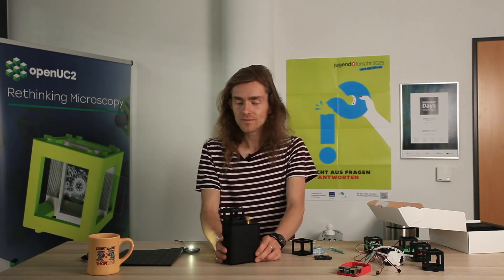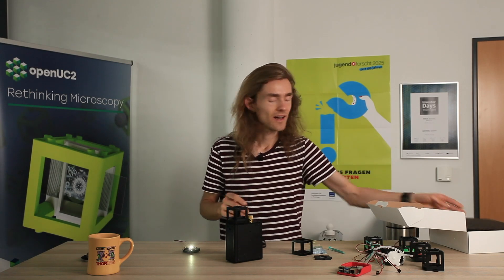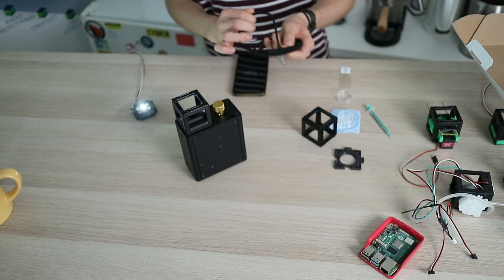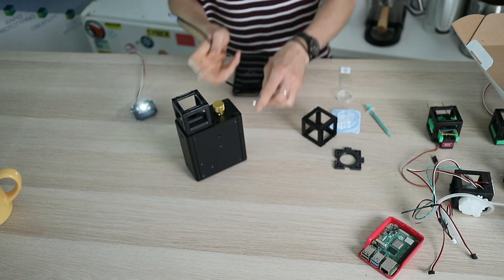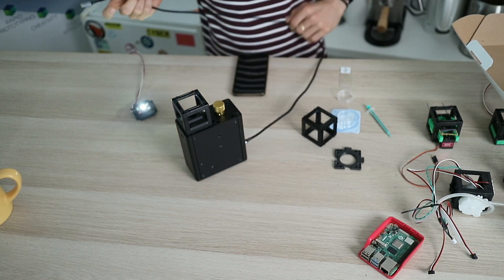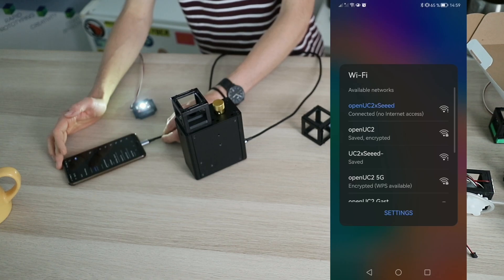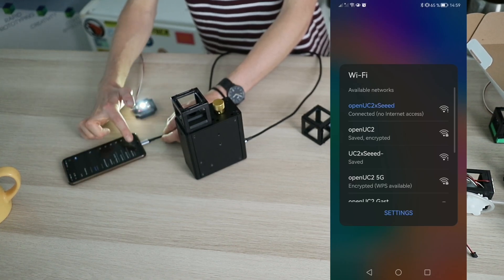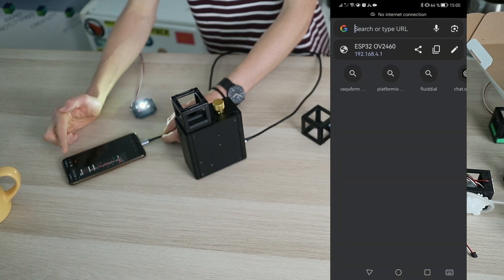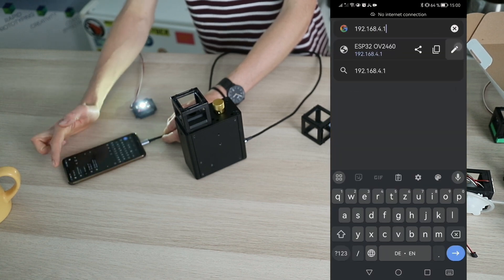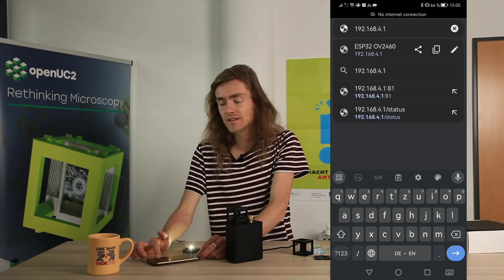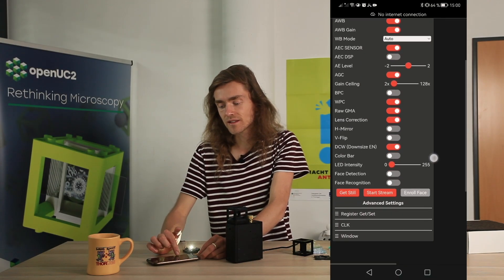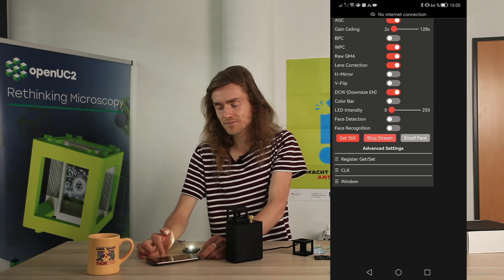For this you essentially just need to put the USB cable that was inside the box either into your USB charger or just your phone, and then connect your phone via Wi-Fi to the microscope. The Wi-Fi's name is OpenUC2x. You connect to that and then go to your browser and enter the URL which is the IP address of this little device, so I'm connecting to this machine now.